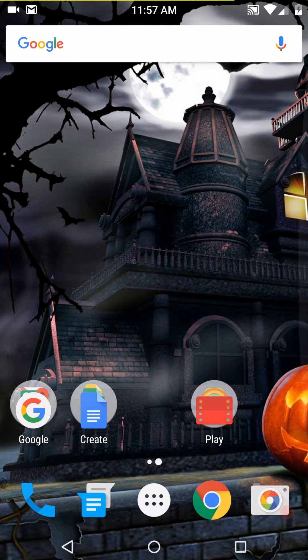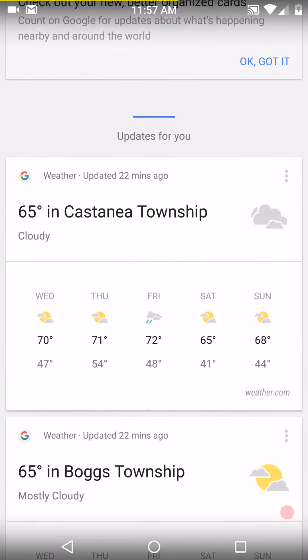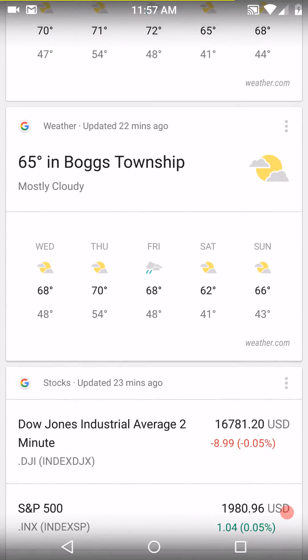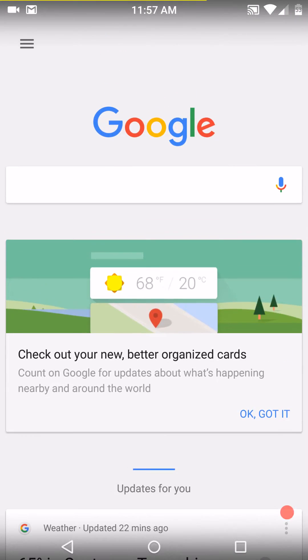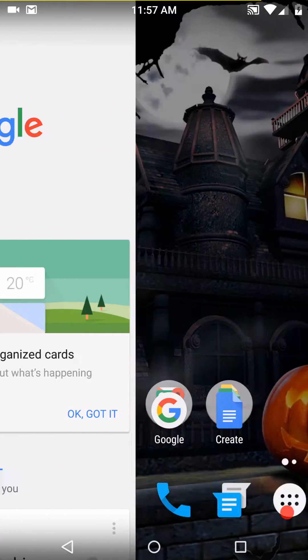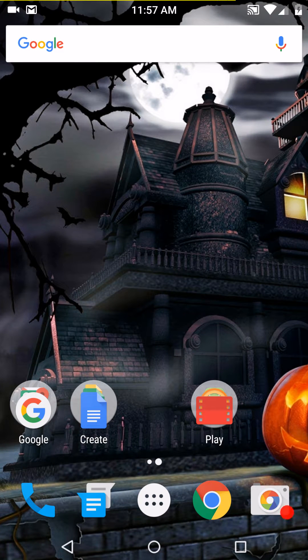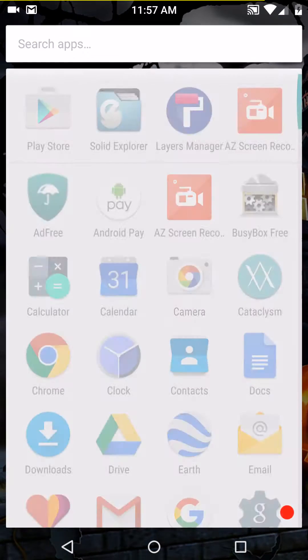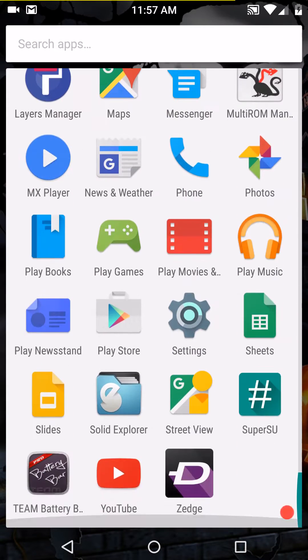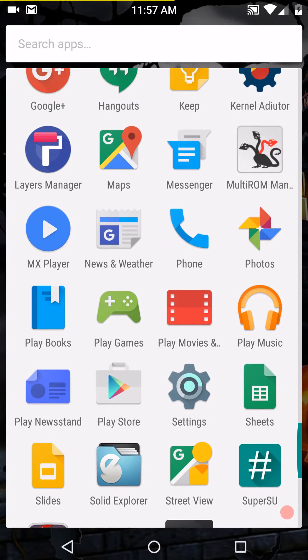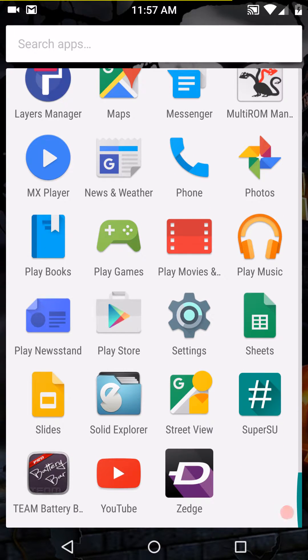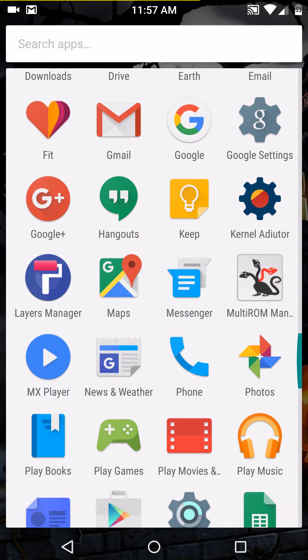This is a stock ROM, guys. If you like running stock ROMs, this is the ROM for you. It is a highly optimized stock ROM, but nonetheless, it's very, very stock. As you can see, the apps on here, I have about four or five apps that I downloaded for myself.